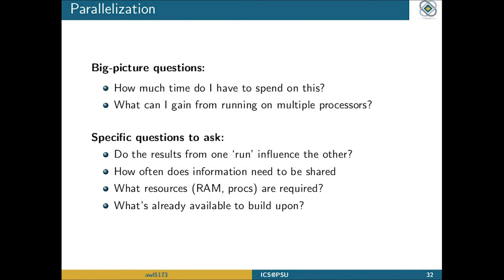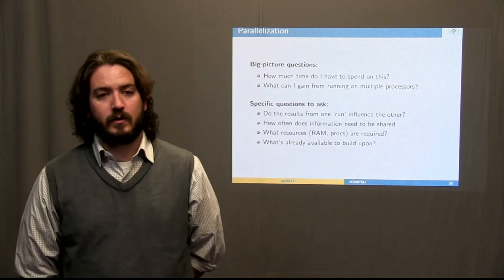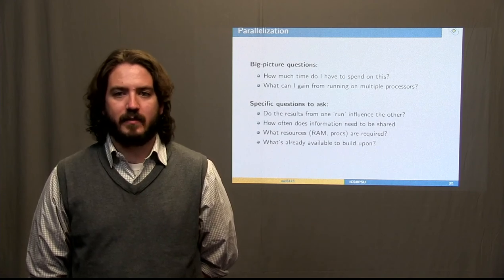Now that we've done some compilation, we'll work on understanding parallelization. Before getting started, a couple of big-picture questions: how much time do I have to spend on this, and what am I going to gain from running on multiple processors? Parallelization can be fairly difficult, and a lot of people find it might not be worth it for them. Think long and hard about the time and resources you have to spend. Again, look for tools already available — you might be able to modify somebody else's tool and spend far less time than writing something from scratch.